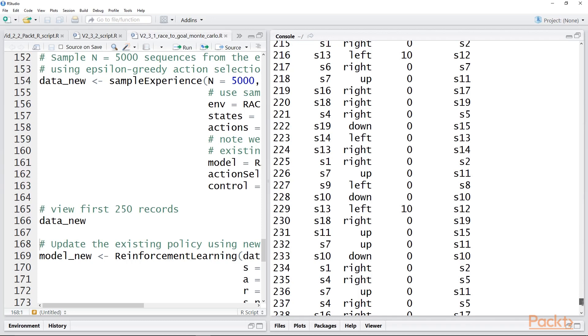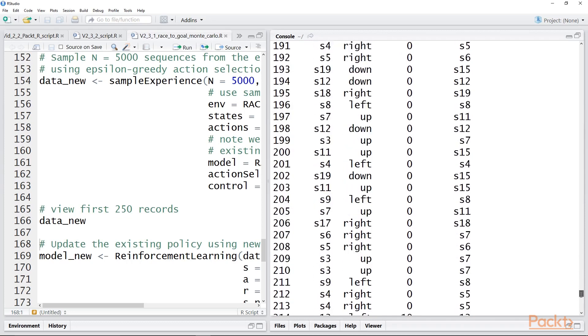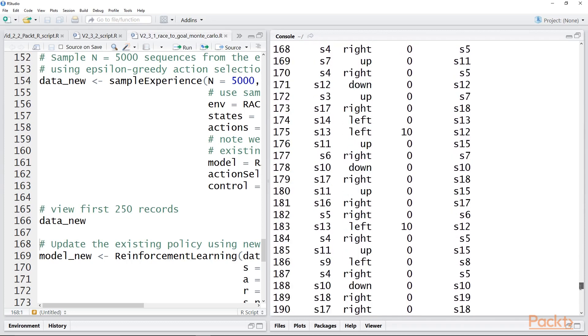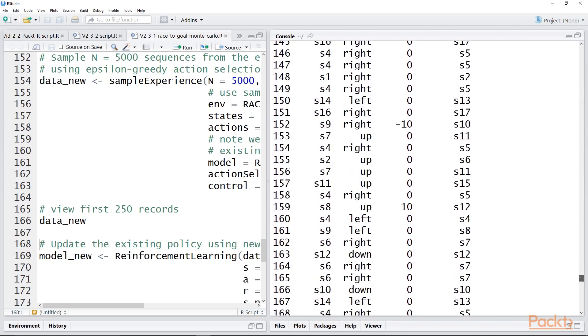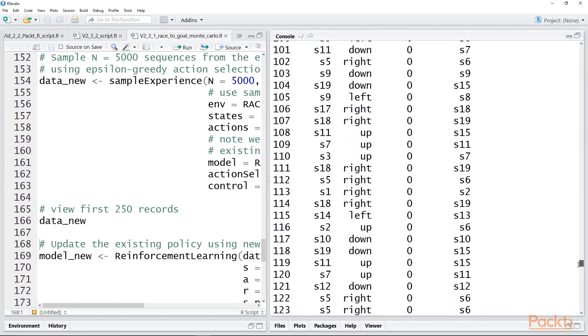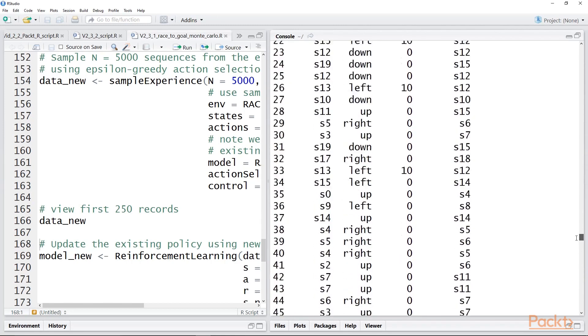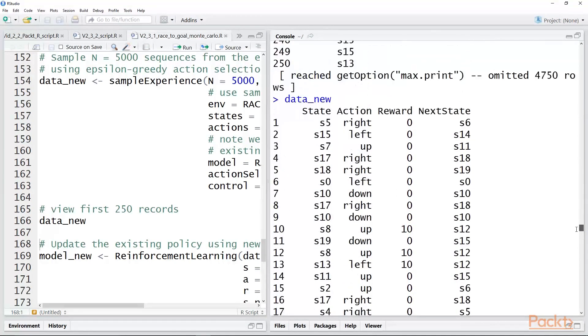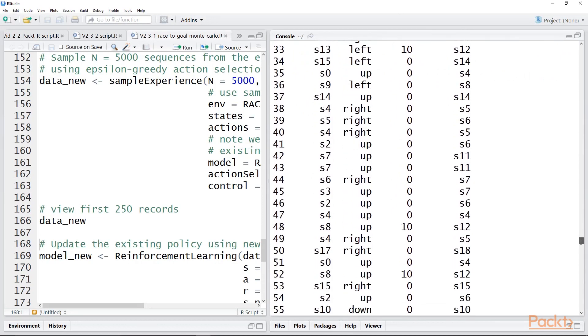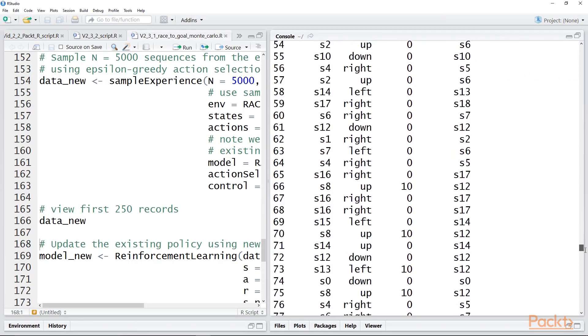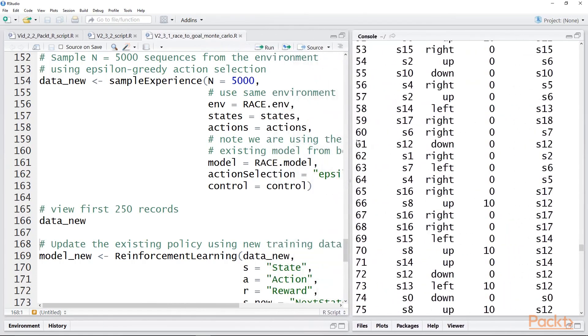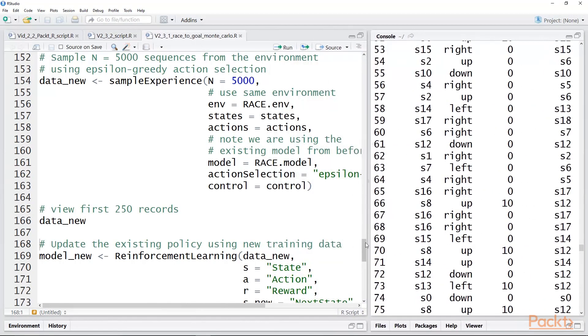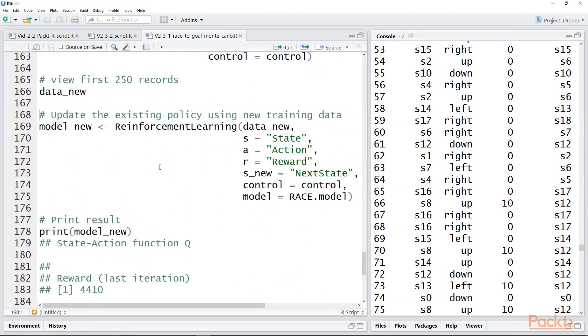But with the epsilon greedy action selection strategy, you deliberately choose the best action. So consequently, you're going to get more plus 10s, because you're exploiting the knowledge of how to move into the plus 10 state when you're in a previous state where you can get to it. So what this will do, as we'll see in the Q table, it will drive up the average Q values for taking an action when you're in an existing state.